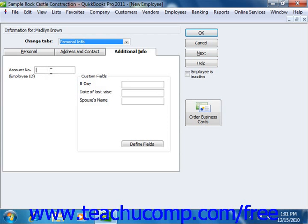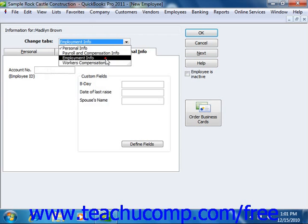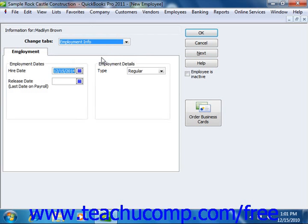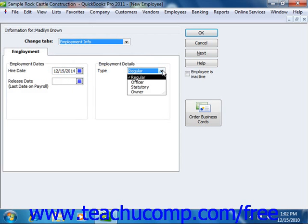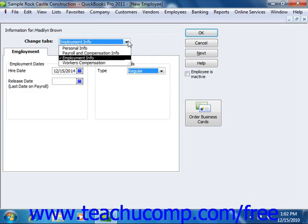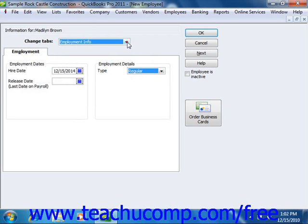Once you've completed entering information in the Personal Info tab set, use the Change Tabs dropdown to select Employment Info. This will then show the Employment tab, where you can enter the Hire Date into the Hire Date field. When the employee leaves, you can enter the Last Payroll Date into the Release Date or Last Date on Payroll field. In the Employment Details section, you can classify the type of employee as a Regular or W-2 employee, a Statutory 1099 employee, or an Officer or Owner of the Company. When you are ready to enter payroll and workers' compensation information, you can choose those options from the Change Tabs dropdown. We'll discuss entering information in these tabs in a later chapter on payroll.